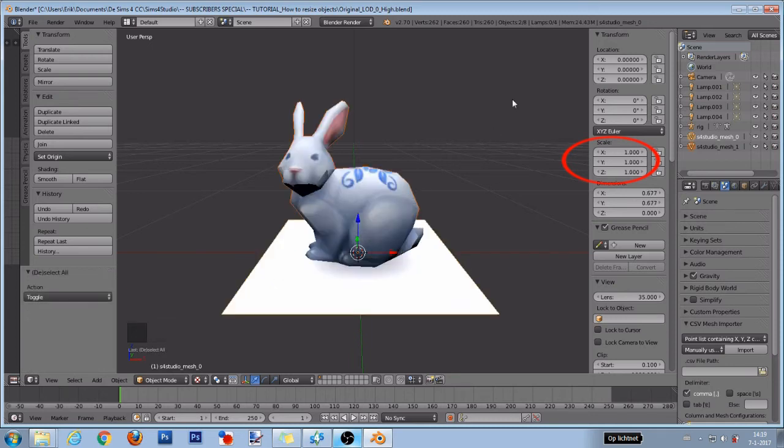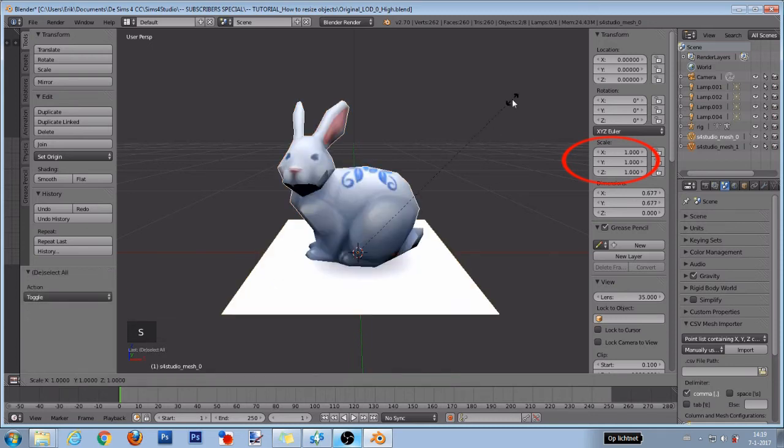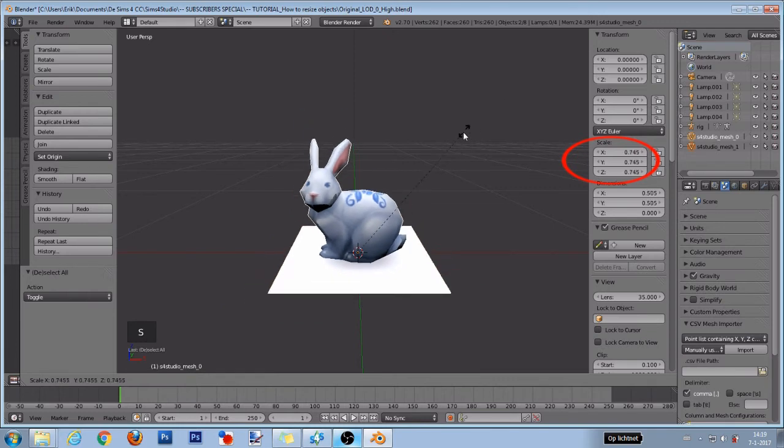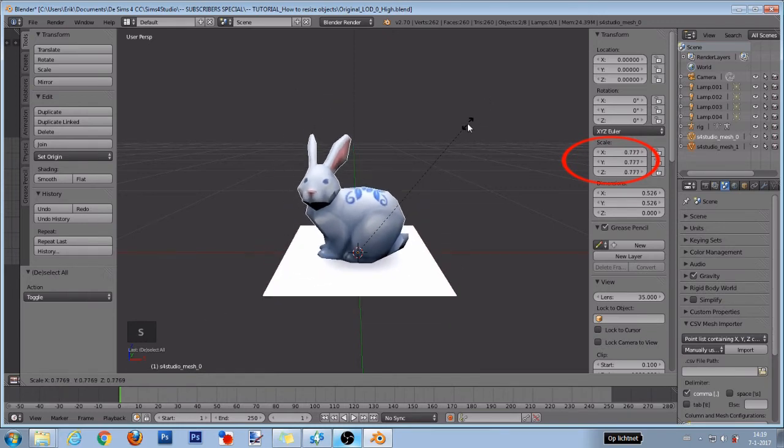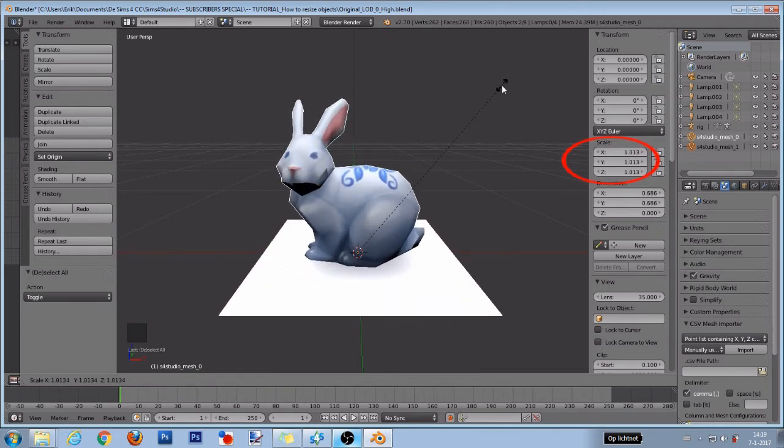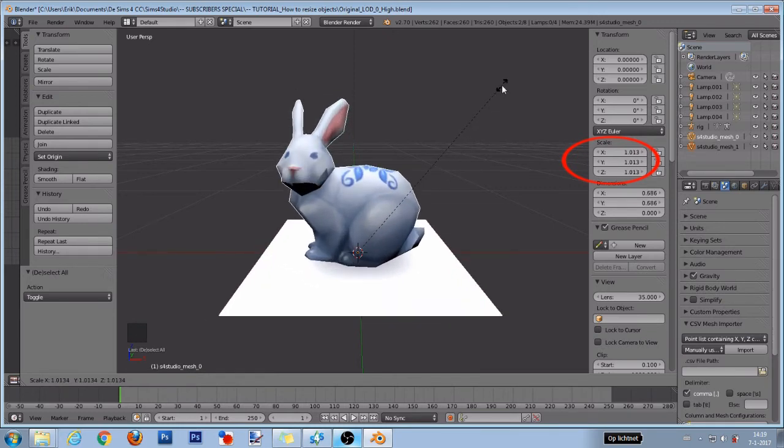When only using your mouse without the numbers, those numbers will change too. You will have to copy or write down the numbers after you resize your object as we need those exact same numbers for the other meshes too.